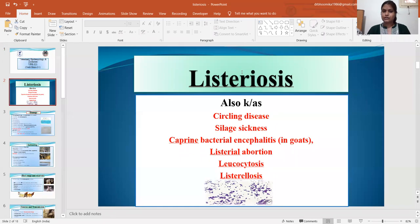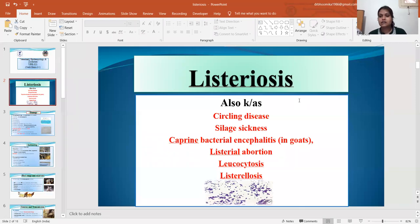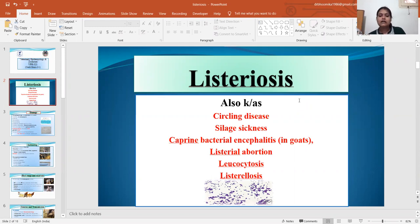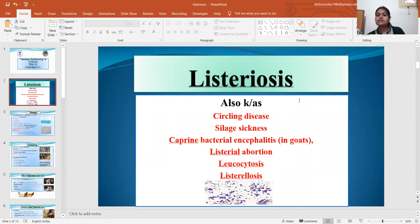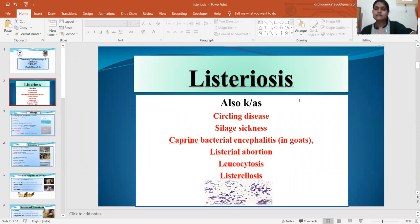Today I will discuss Listeriosis. Listeriosis is a very common disease which is mainly present when you observe the symptom in small ruminants — mainly sheep, goats, and sometimes also in cattle. This is a circling disease. We will observe the symptom that the animal is moving or dropping their head to one side and moving in a circle. That's why it is known as a circling disease.